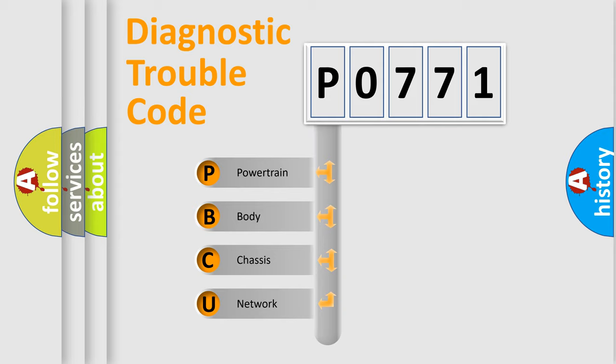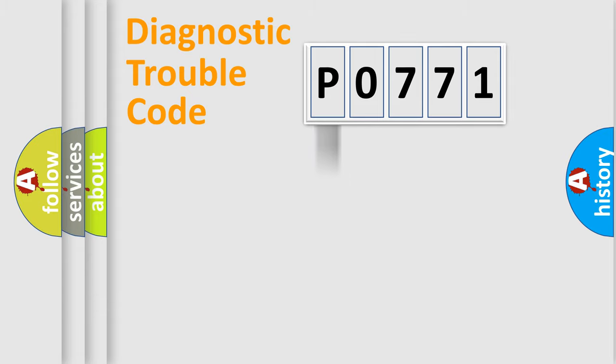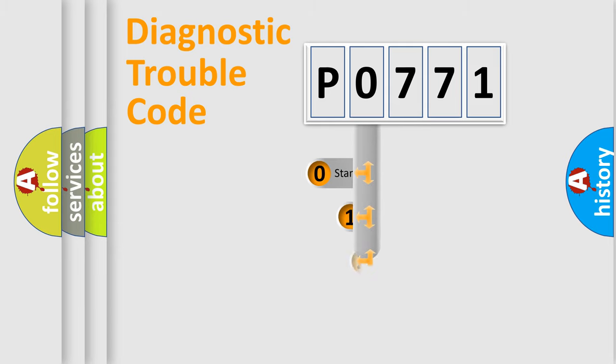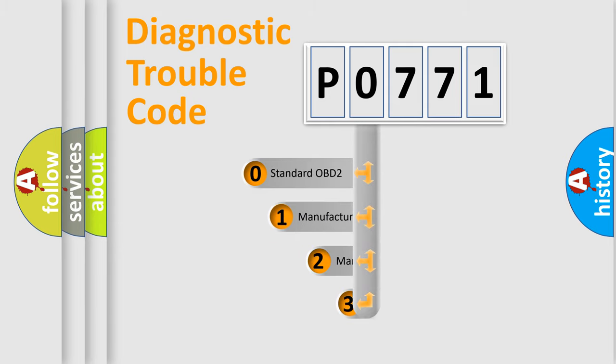We divide the electric system of automobile into four basic units: powertrain, body, chassis, and network. This distribution is defined in the first character code.